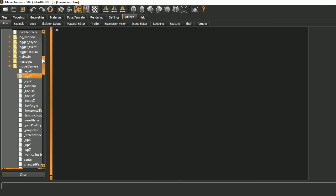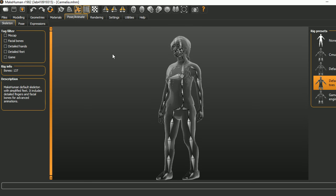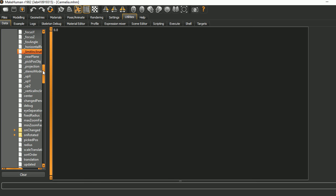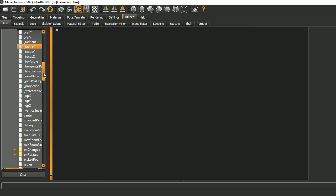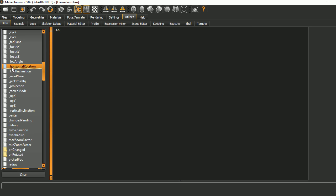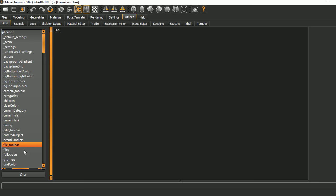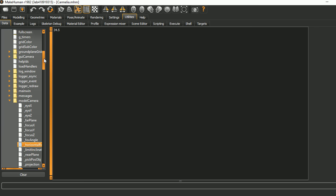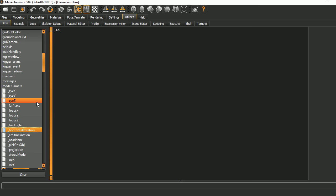Back here on data we could click on things and see the values. One way to explore this would be to change something around and come back over here and see what's changed. So one thing we would notice that's changing is this horizontal underscore horizontal rotation and that changes. So let's see if we can change that over on the shell side. Remember this was under application and then model camera and then horizontal rotation.